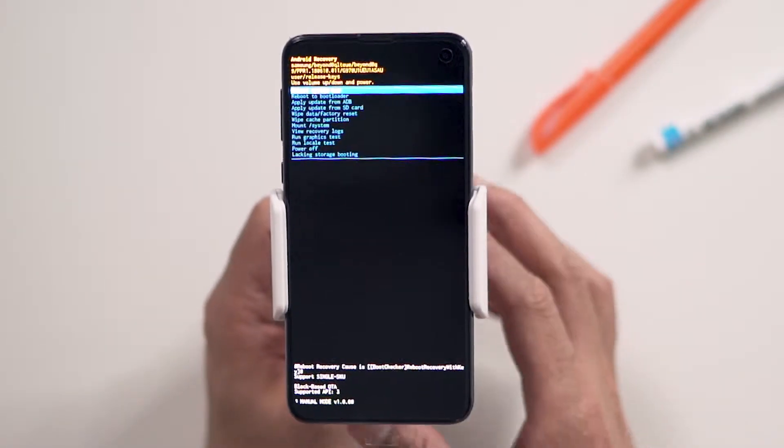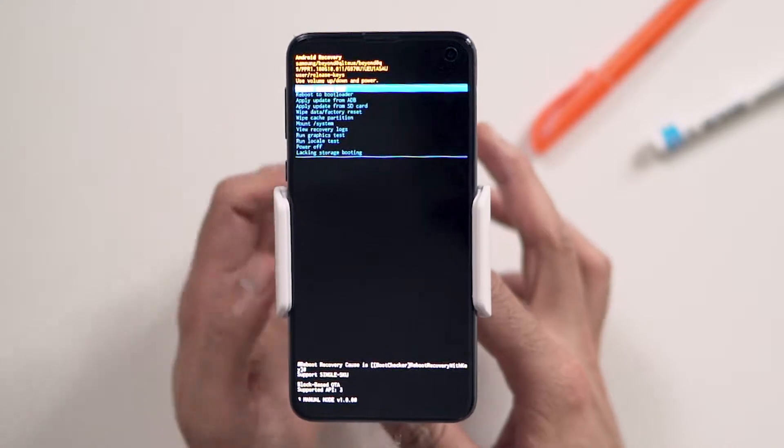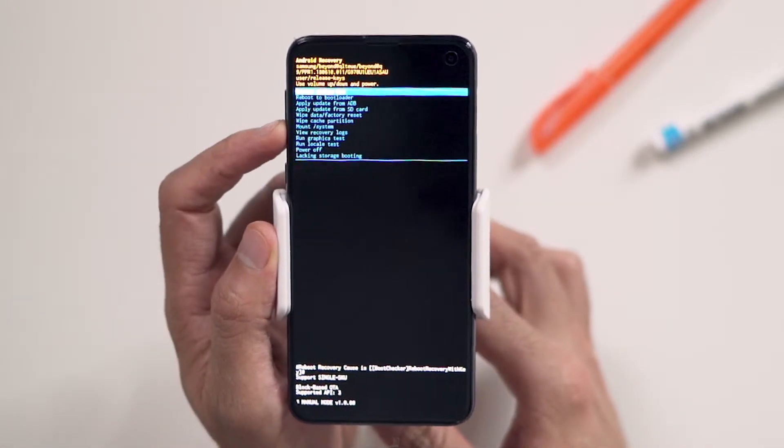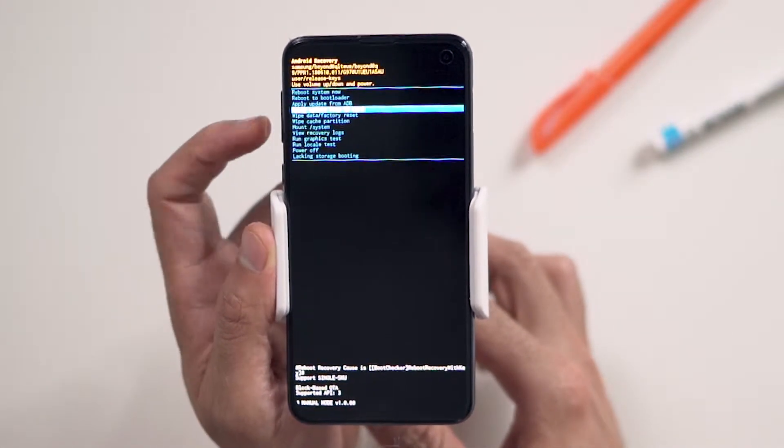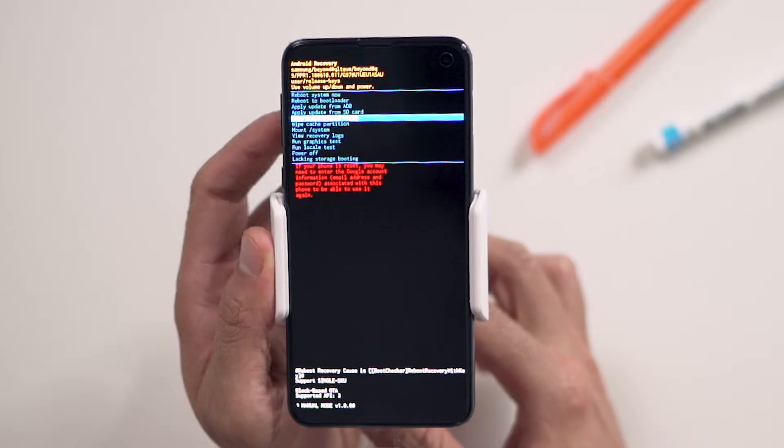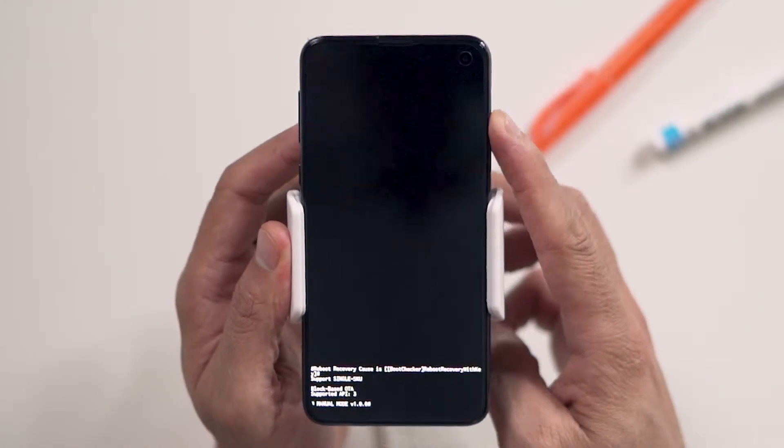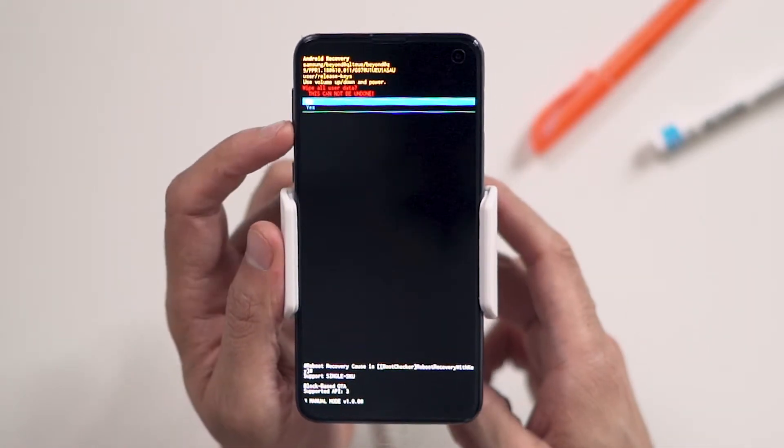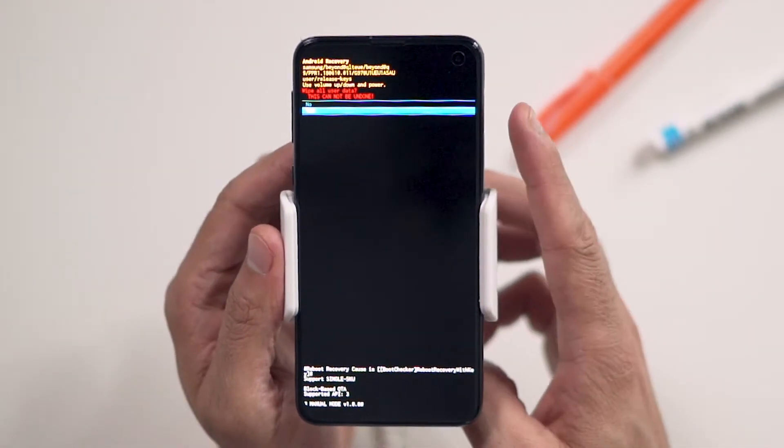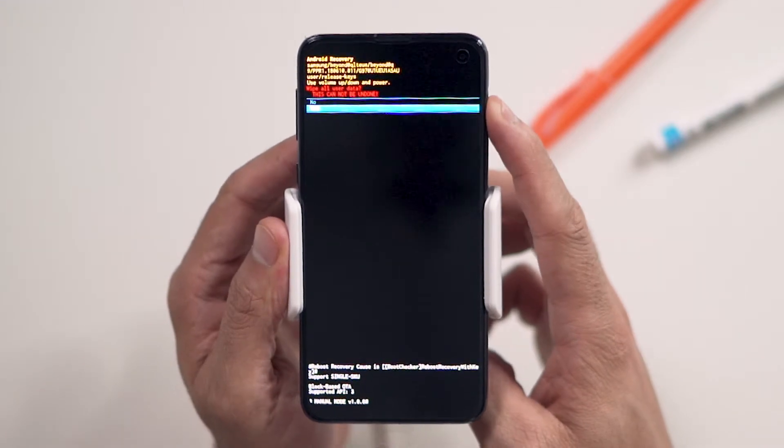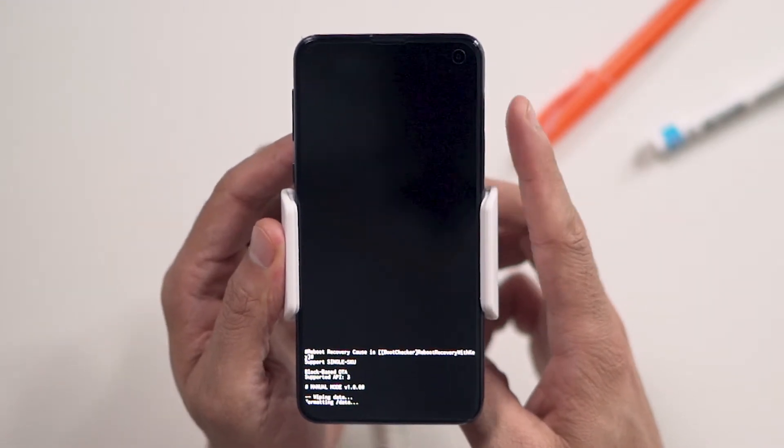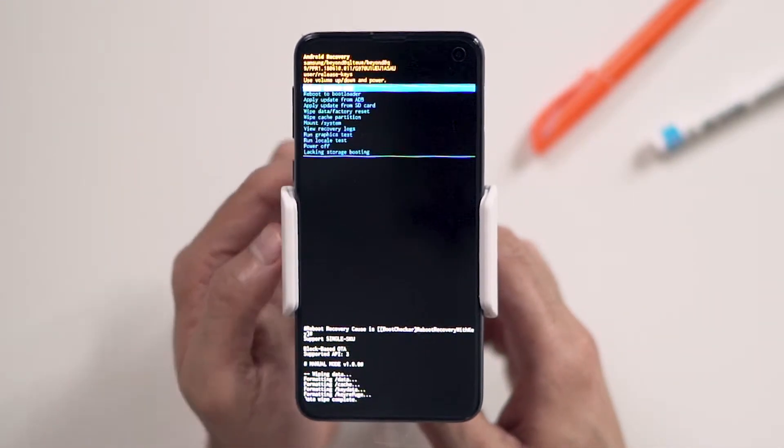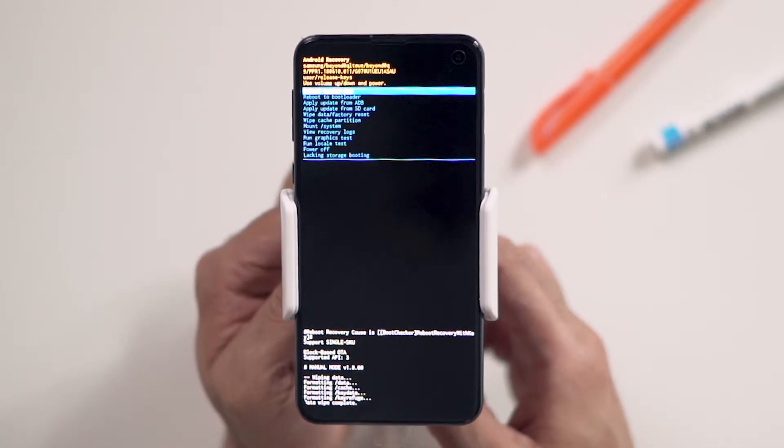When the Android recovery screen appears, use the volume down button to navigate to wipe data, factory reset, and press the power button to select. Navigate to yes by pressing the volume down button, and confirm by pressing the power button. Wait for the factory reset to complete, and you're done.